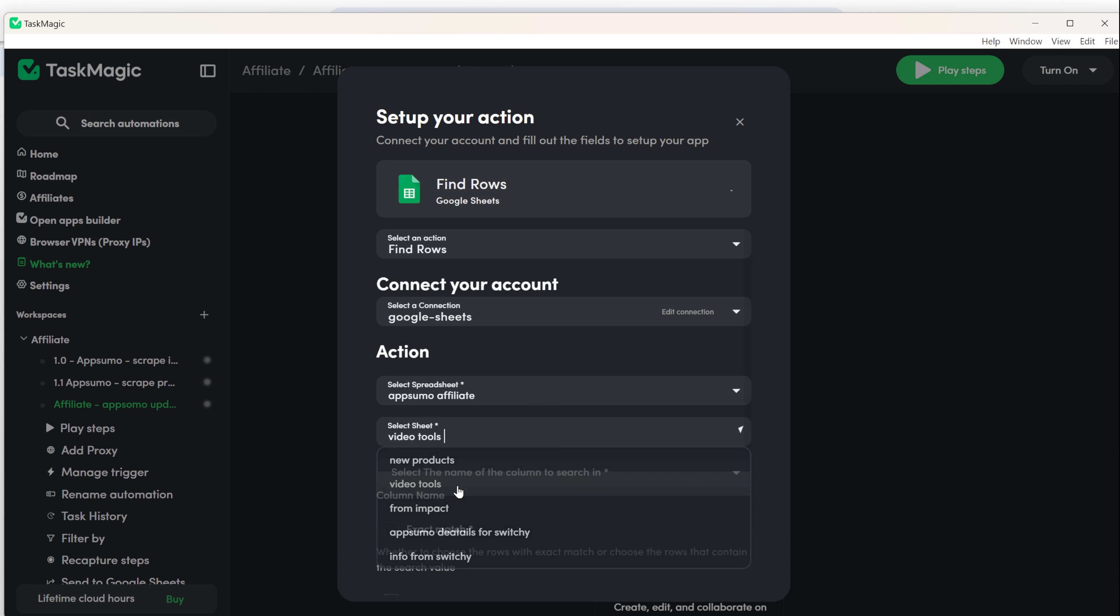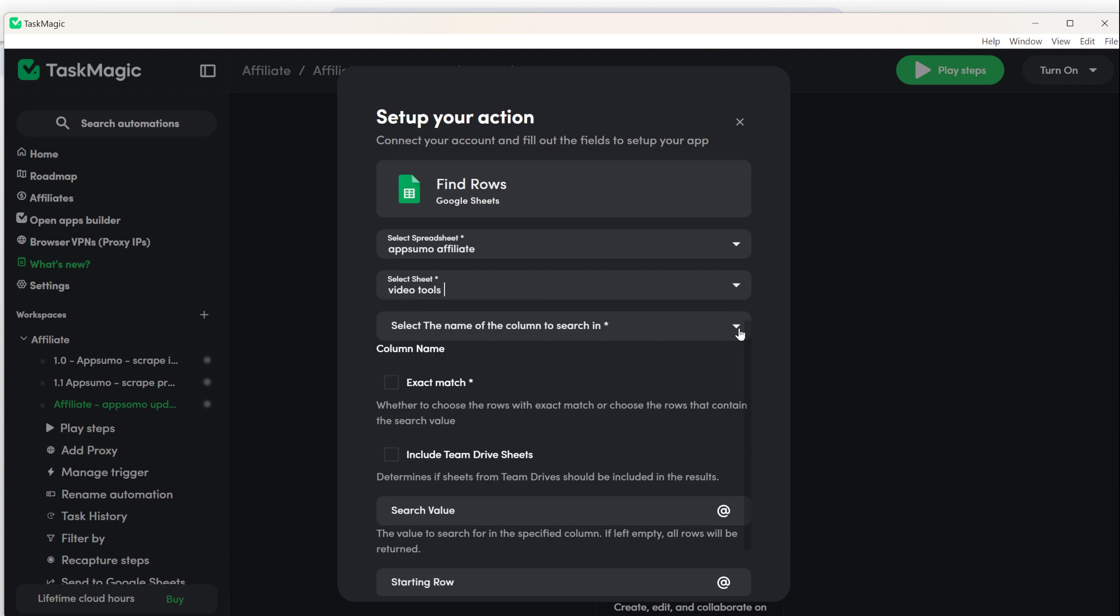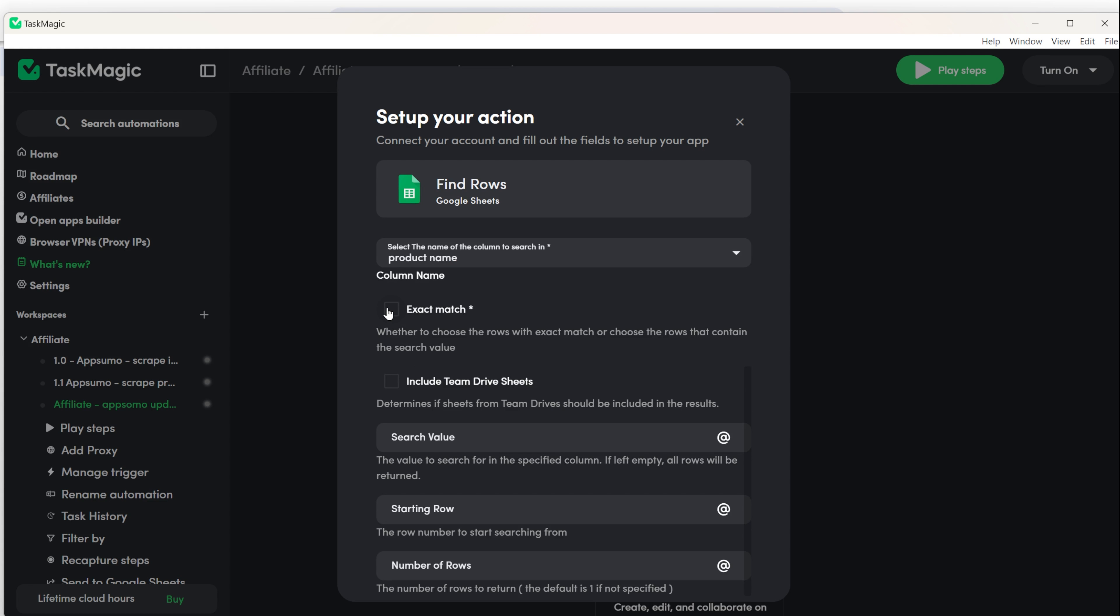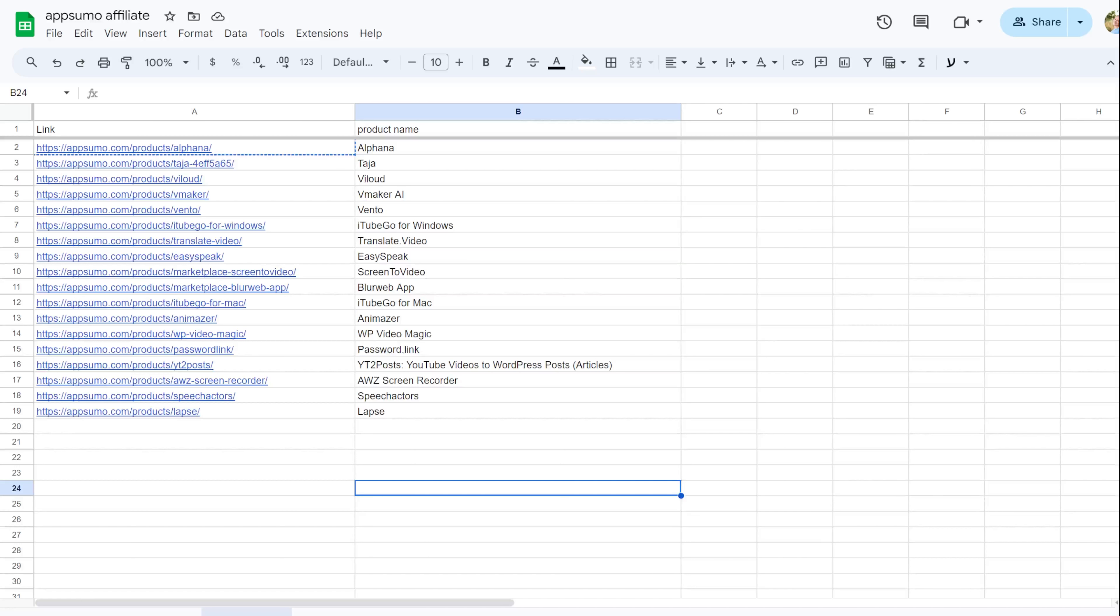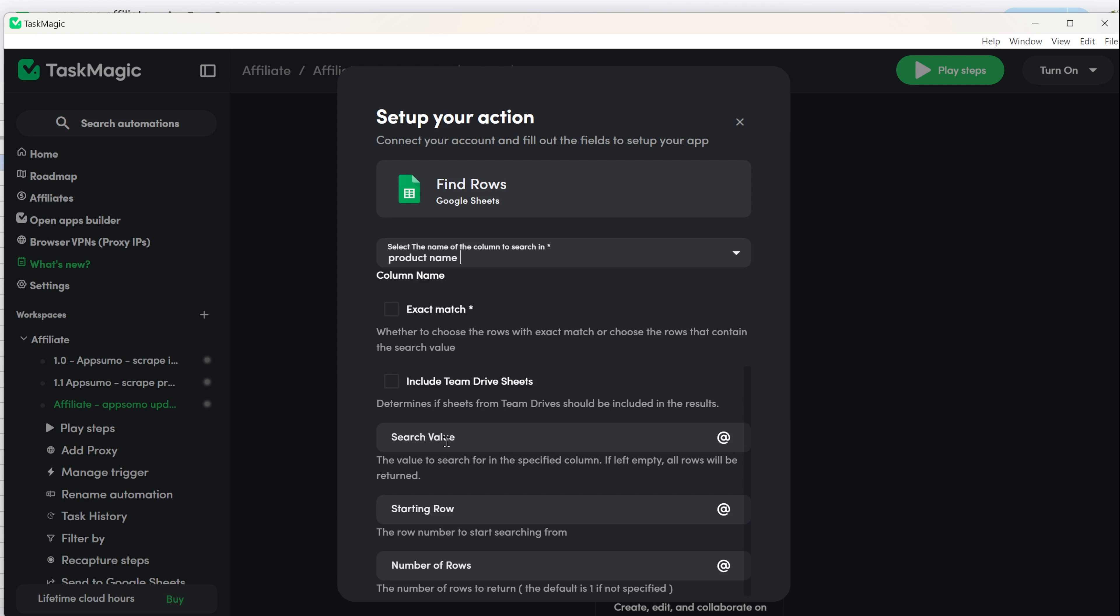Pick the correct sheet and choose the column to search by, which would be, in this example, by the product name. You can click on Exact Match to find the correct row in Google Sheets. Next, set up the information you're looking for in the sheet. For this example, get the name of the product from the Google Sheets. We'll change this letter to variable after the automation finds the right row.